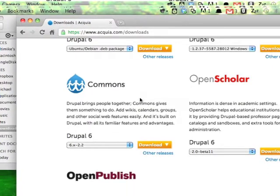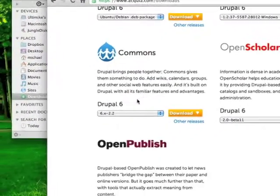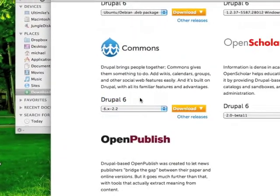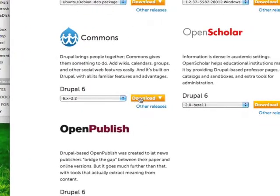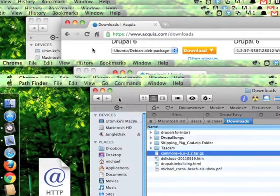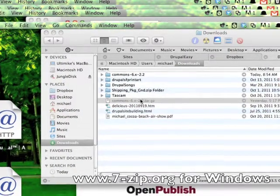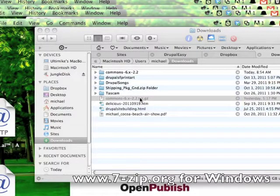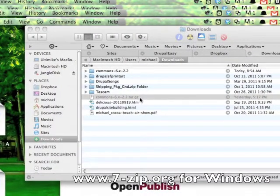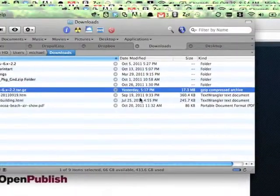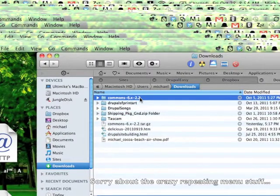First thing you want to do is go to Acquia.com/downloads and download Drupal Commons 6.x-2.2, or the latest version. As of right now there's no Drupal 7 version, so we're going to work with the Drupal 6 version. I've already downloaded it, but you just click download and it'll go into your downloads directory. Moving to my downloads directory you end up with something like this. Uncompress it — if you're on Windows you might need an extraction program other than the default Windows one to handle the tar.gz, but there are plenty of free and open source ones available. Once it's extracted we end up with a commons-6.x-2.2 directory.